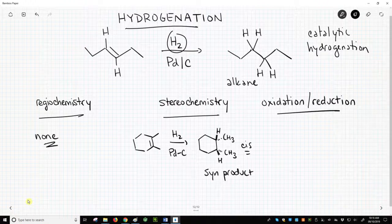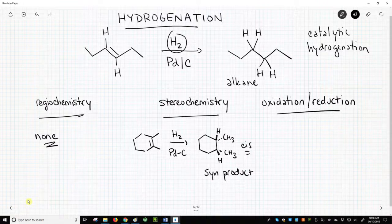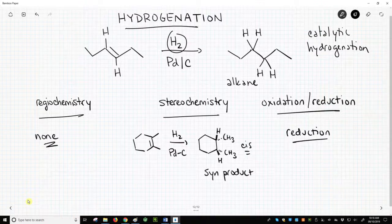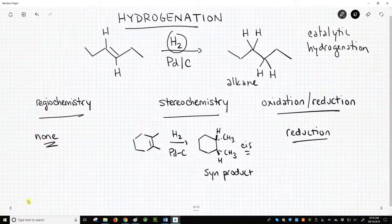Oxidation/reduction: we are adding hydrogens to both sides of the alkene. Hydrogen is less electronegative than carbon, so catalytic hydrogenations are reductions. In summary, a hydrogenation is a syn addition that requires H2 gas and a metal catalyst like palladium, nickel, or platinum. People might refer to the reaction as an addition of hydrogen, a catalytic hydrogenation, or even as a reduction of an alkene — all are appropriate ways to describe the same process.